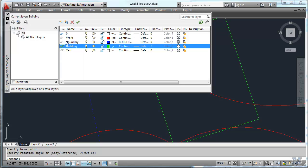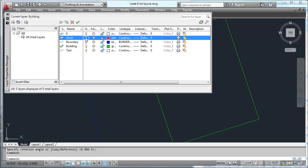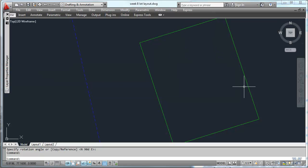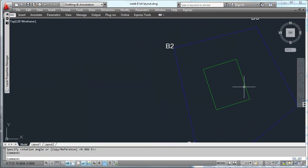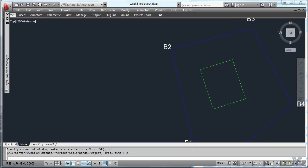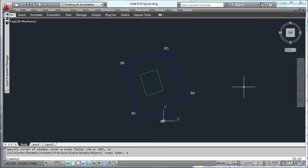We can then shut the work level off. Get rid of the arcs or the circles. And there is the building on the lot. Zoom extents. And there it is.